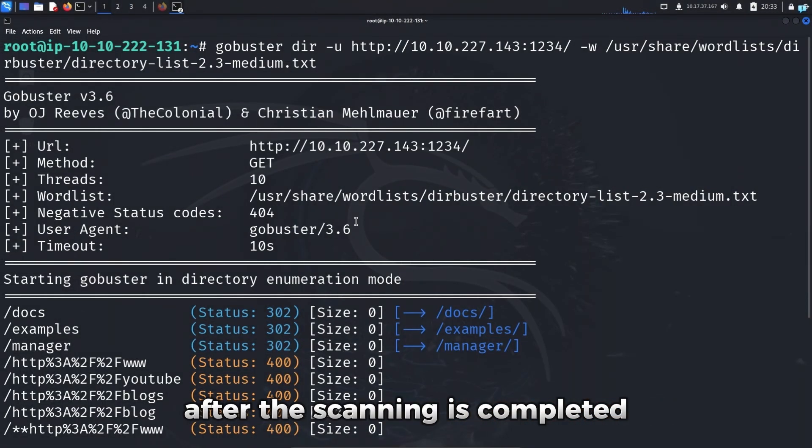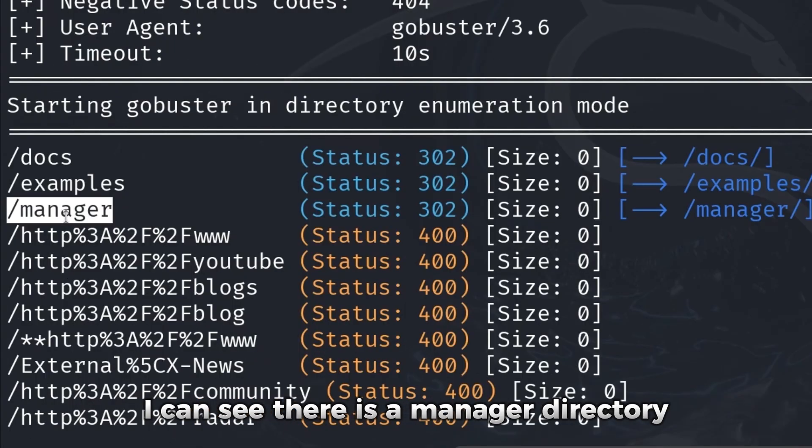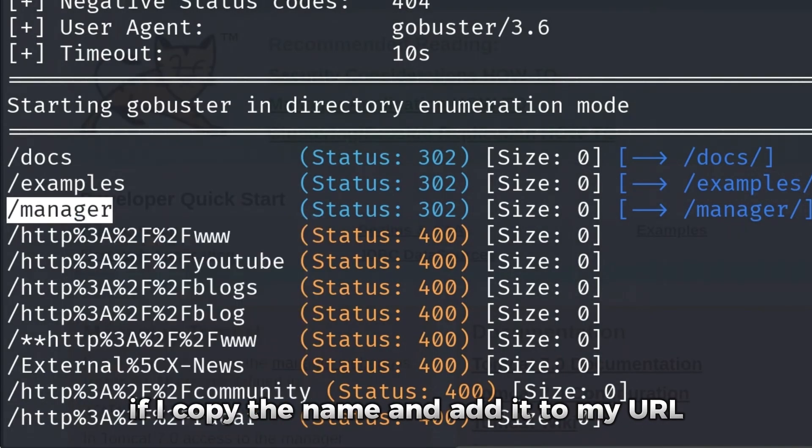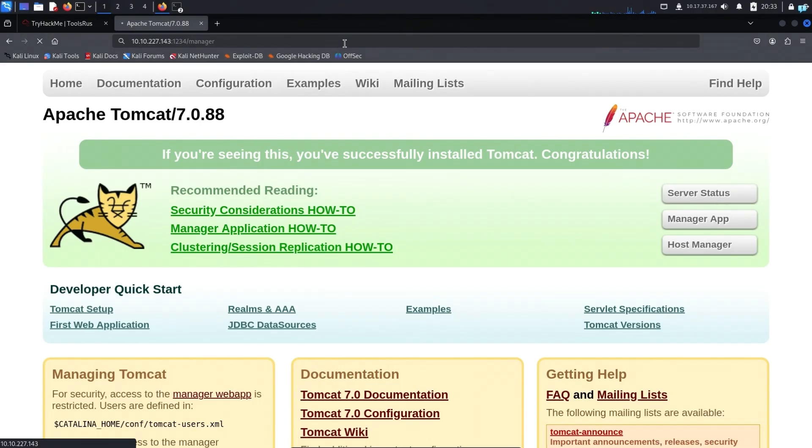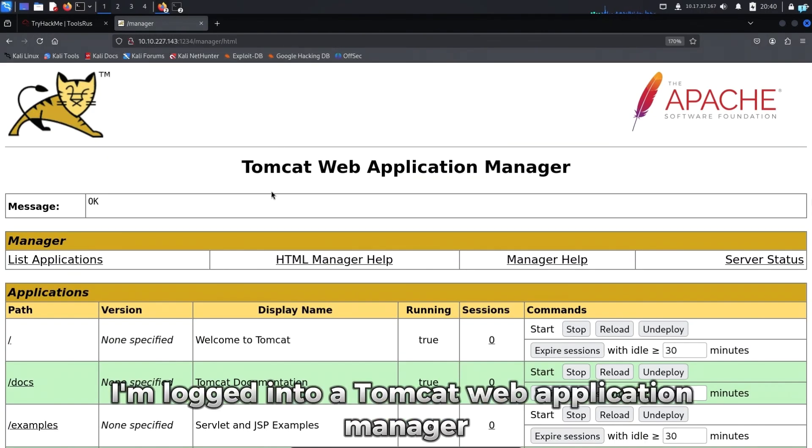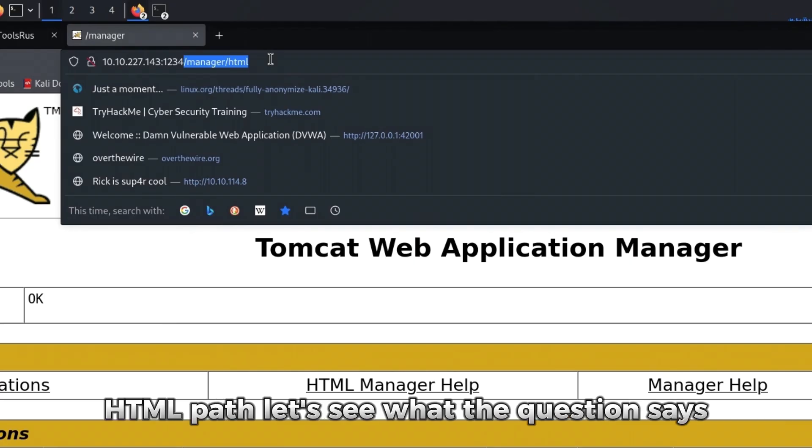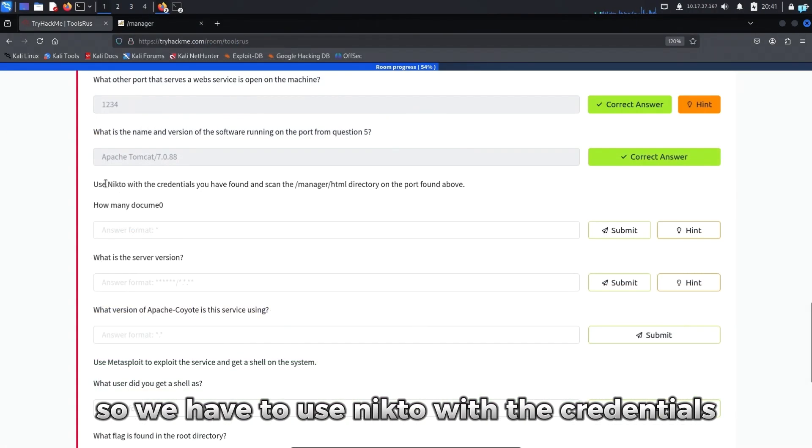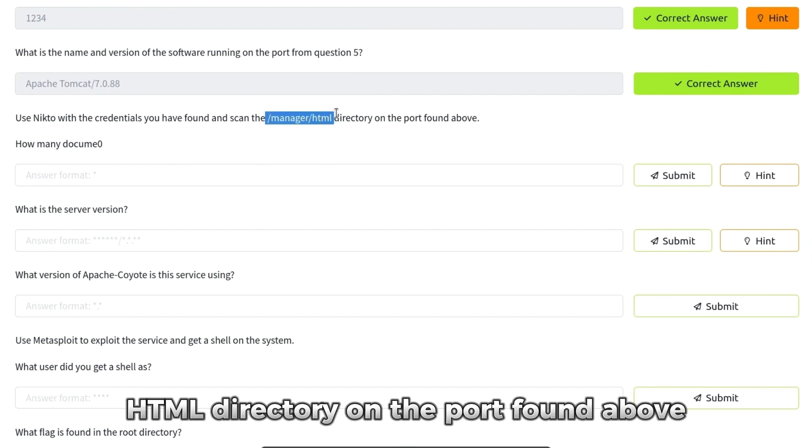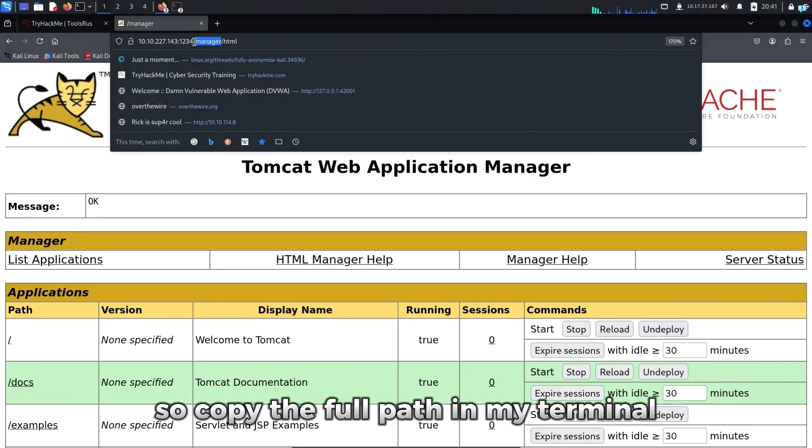After the scanning is completed, I can see there is a manager directory. If I copy the name and add it to my URL, I can see I'm logged into a Tomcat web application manager and I'm redirected to the manager HTML path. Let's see what the question says. So we have to use Nikto with the credentials and scan the manager HTML directory on the port found above. So I'll copy the full path.